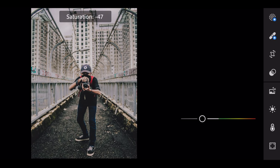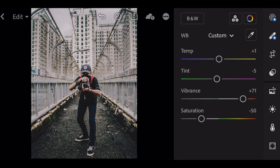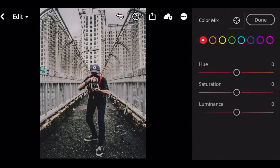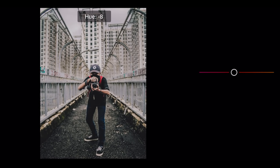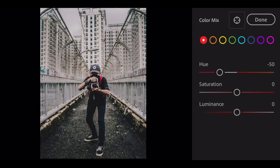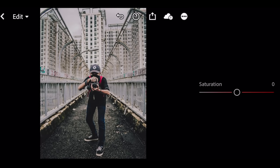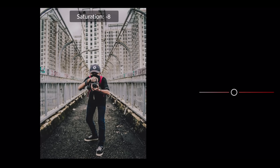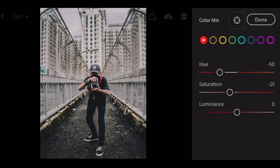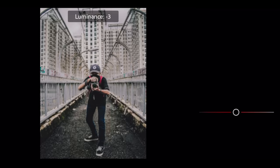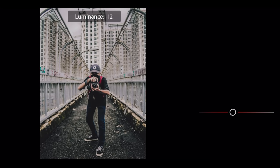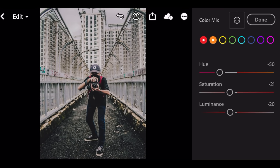Saturation minus 50. Go to color mix red color. Hue minus 50. Saturation minus 21. Luminance minus 20.